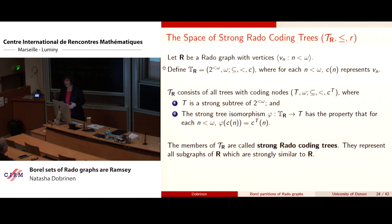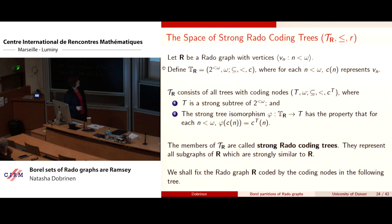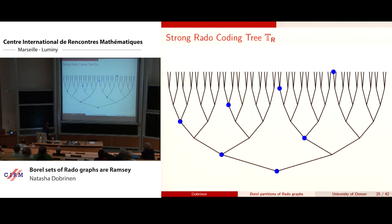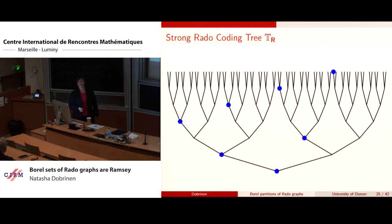Members of T_R are called strong Rado coding trees, and the coding nodes of every strong Rado coding tree code a Rado graph in exactly the same way — they are strongly similar to each other and code Rado graphs. In the template tree, the nodes represent v_0, v_1, v_2, v_3, v_4, v_5, and so on, taking the simplest configuration you can think of.